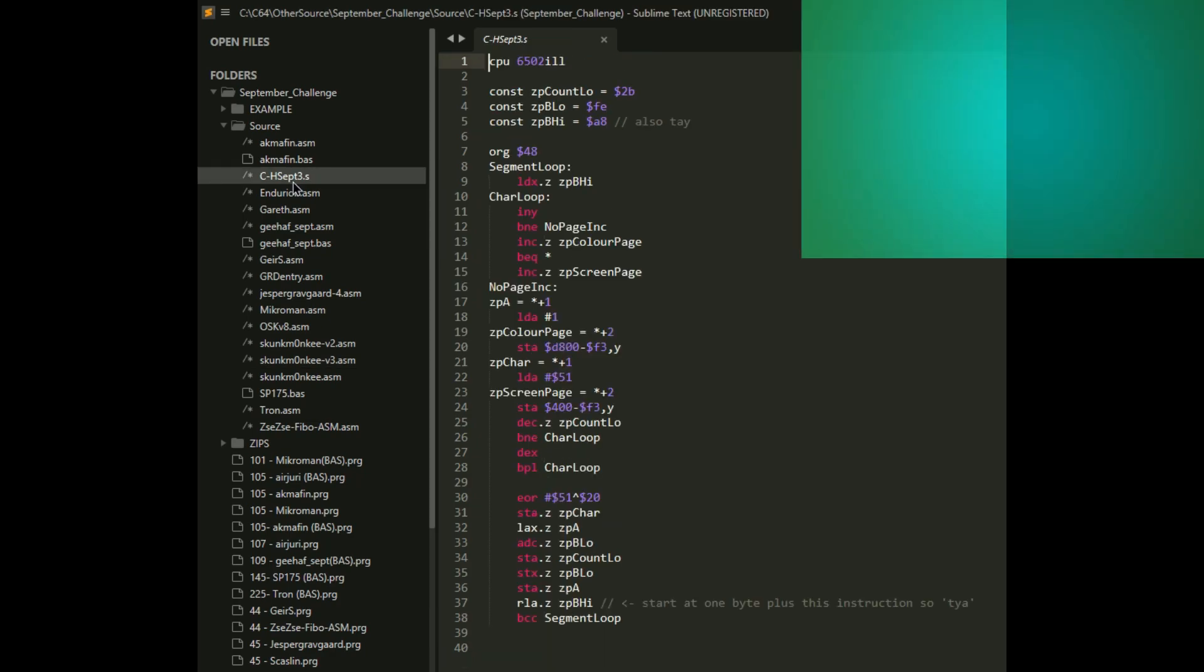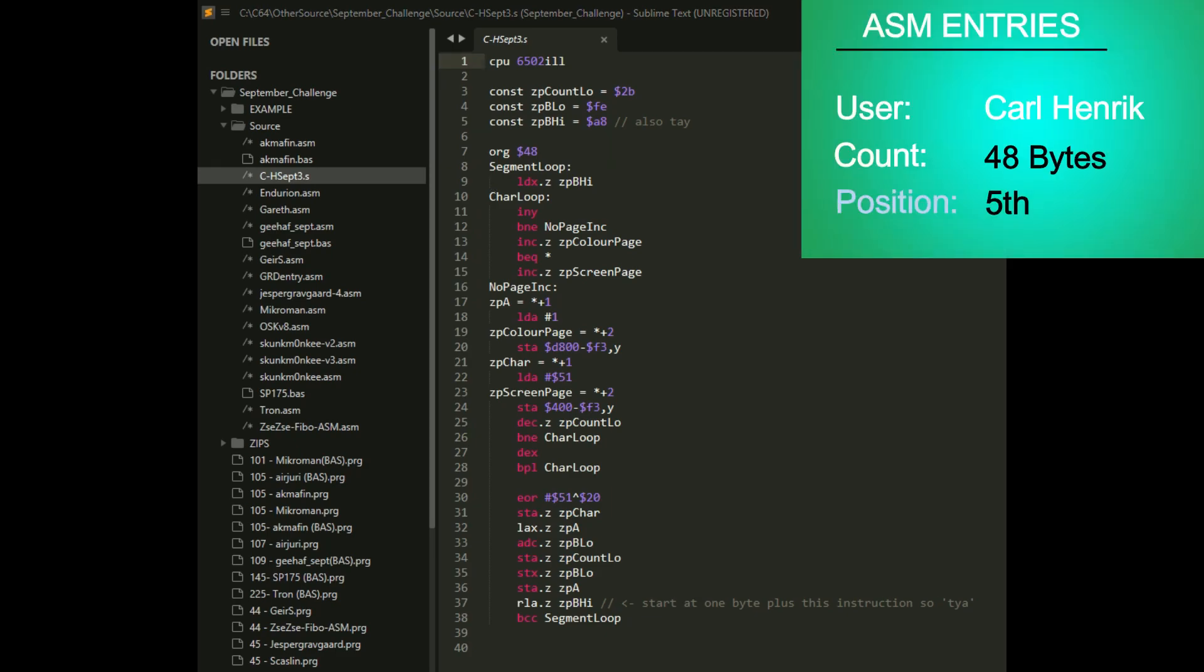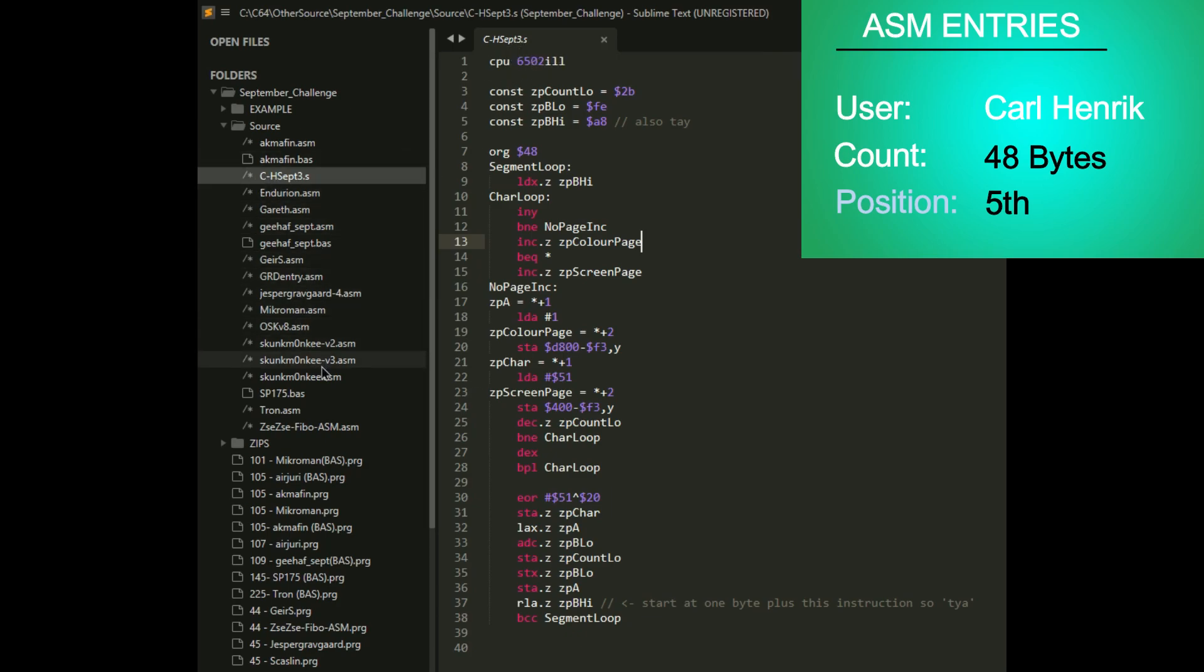Next up is Carl Hendrick. His clocked in at 48 bytes. I'm assuming this is his because it says C-H, Carl Hendrick. I didn't add up the bytes, but I'll take their word for it. It's 48 bytes. Very nicely done.